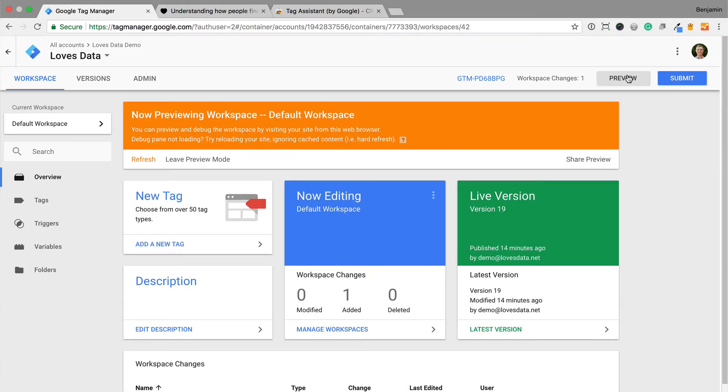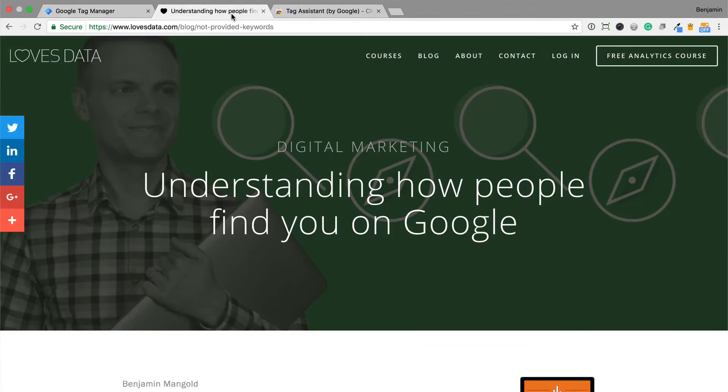Google Tag Manager will now tell me that I'm previewing the changes I've made to the container. Now I can head to my website and reload the page.